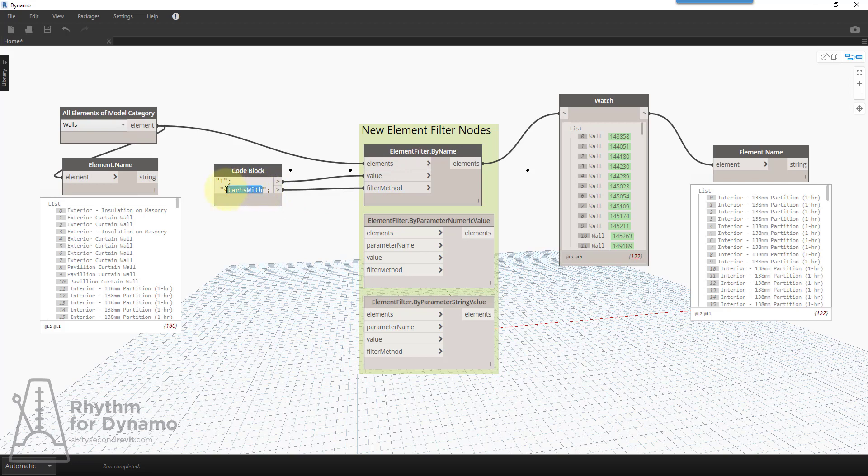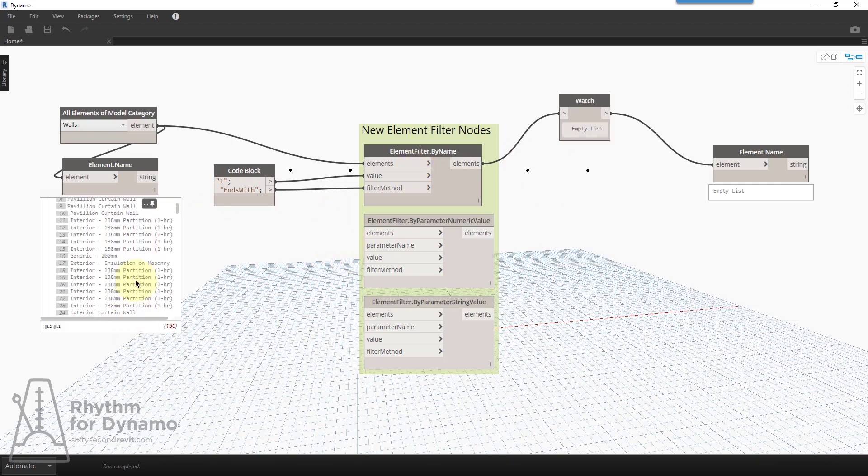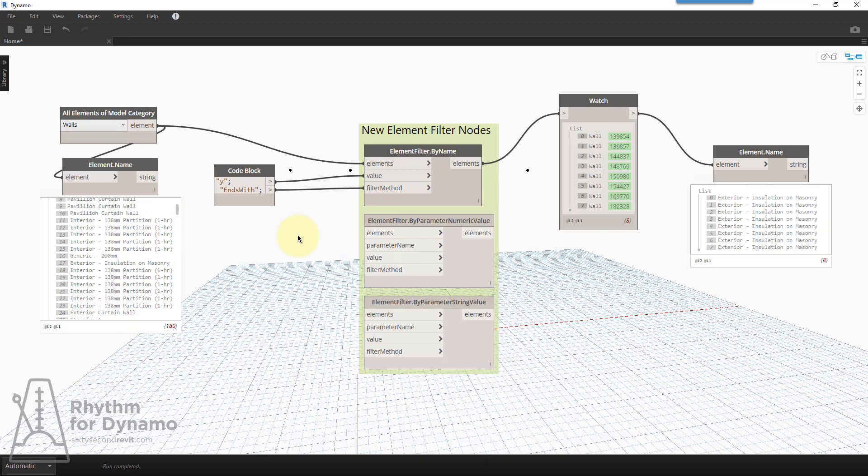So now let's go ahead and swap this to something else, like ends with. So none of my walls end with the letter I. There are a few that end with the letter Y. So now we can see that I've filtered out walls based on the ends with criteria.